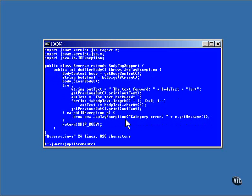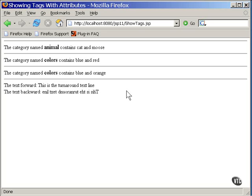Let's look at what this code produces. Here you can see the lines of text produced by the tags. This first line is produced from the category tag, being supplied values for all three of its attributes.